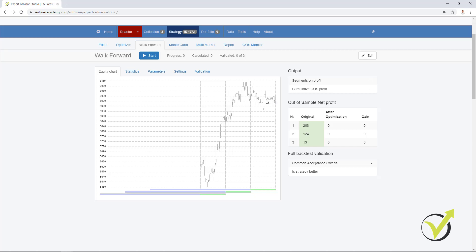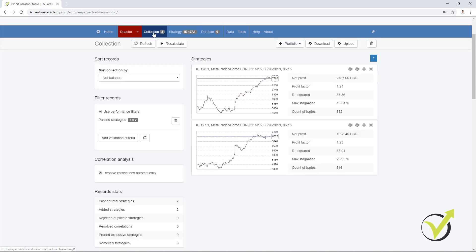All we want to know is how the strategy performed with the last parameters from the last segment. So the Walk Forward does a backtest for the complete period. If the strategy is better, if we have the common acceptance criteria, and if the segments are validated, we will see this strategy into the collection. So this is the difference and this is the new thing here.